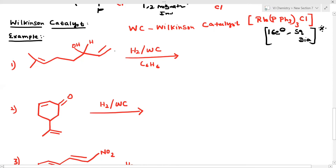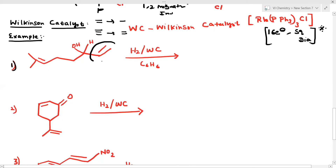Now, what is the role of Wilkinson's catalyst? The molecule undergoes hydrogenation — that is, addition of hydrogen. It means the double bond is converted to a single bond. Now in this case, the reactant carries two types of double bonds — both are present. You have to tell which double bond undergoes hydrogenation.